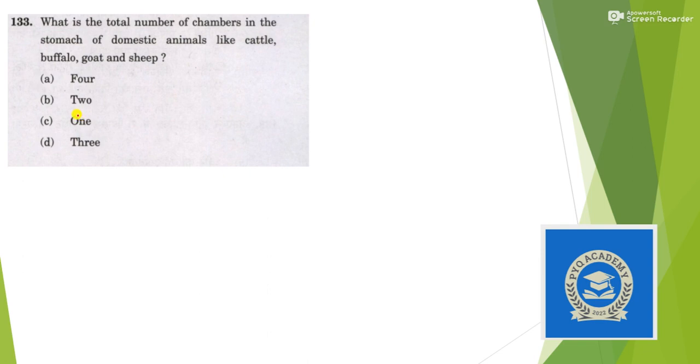Next: which one of the following viruses used to be responsible for the highly infectious disease called smallpox? The answer should be variola virus. Next: what is the number of chambers in the stomach of domestic animals like cattle? This is a factual question — the answer is four. There are four chambers in all these animals. They are known as ruminants.